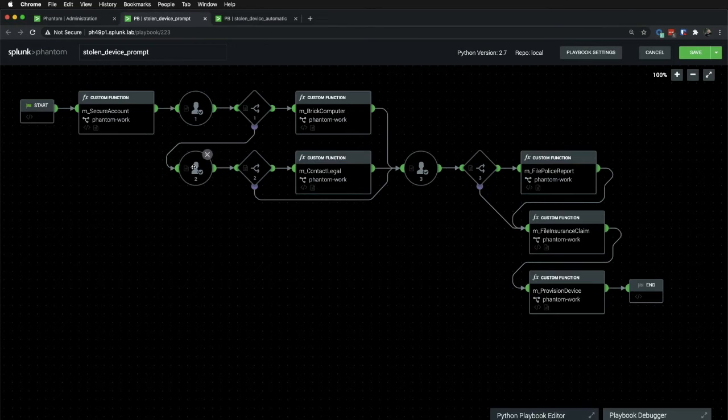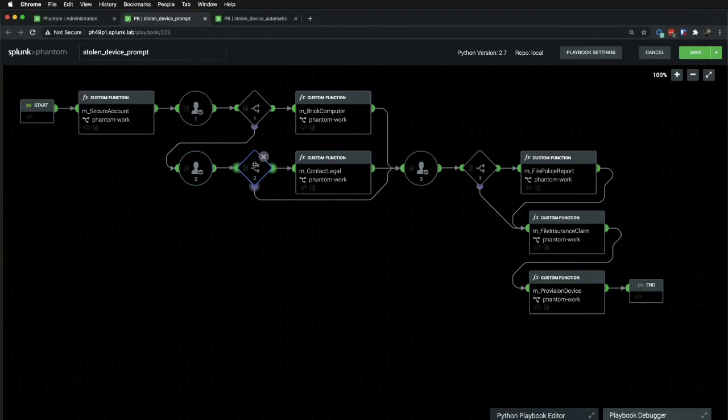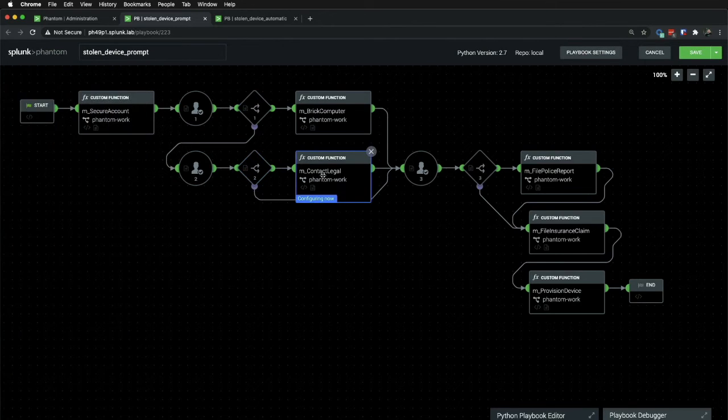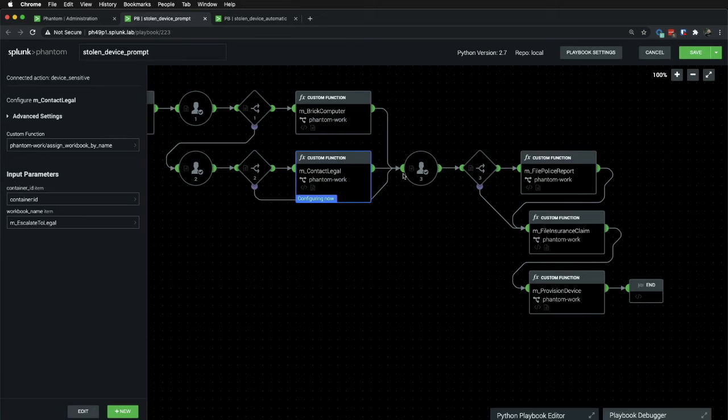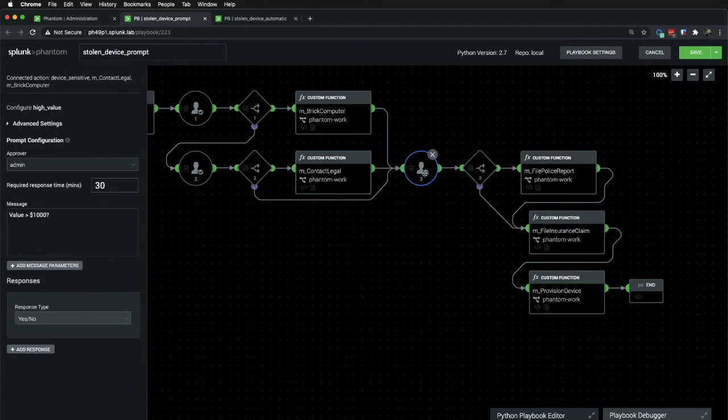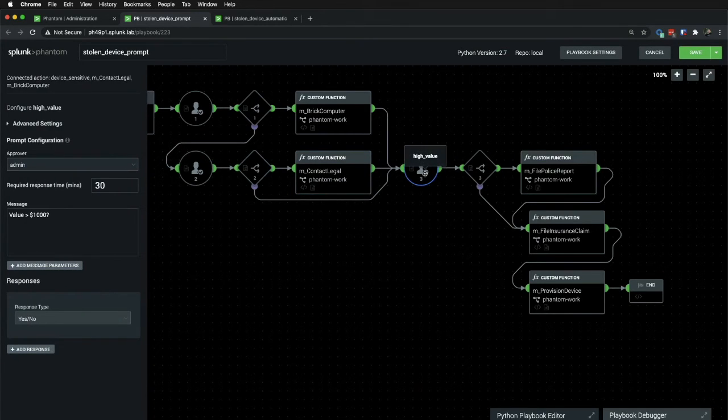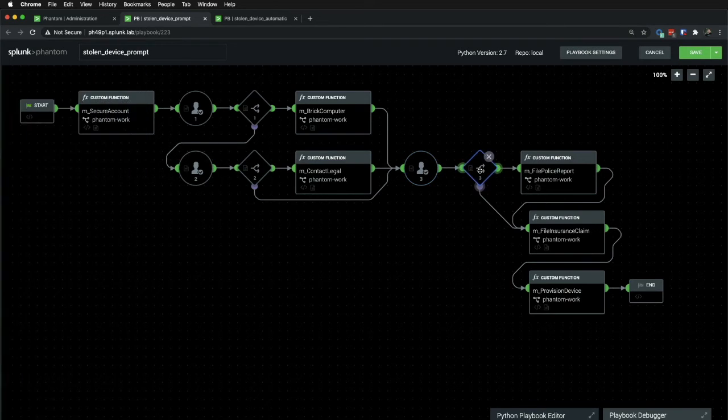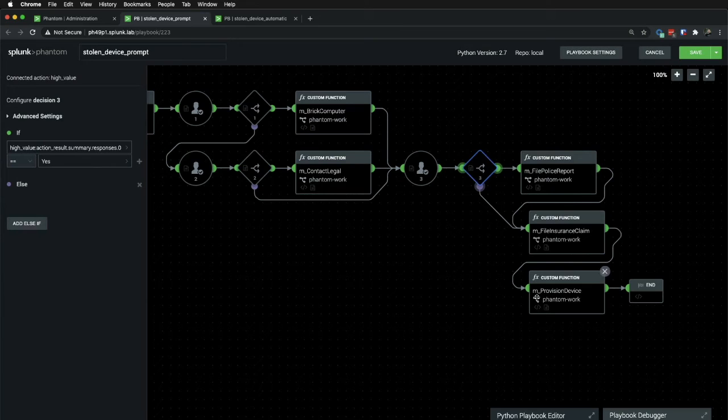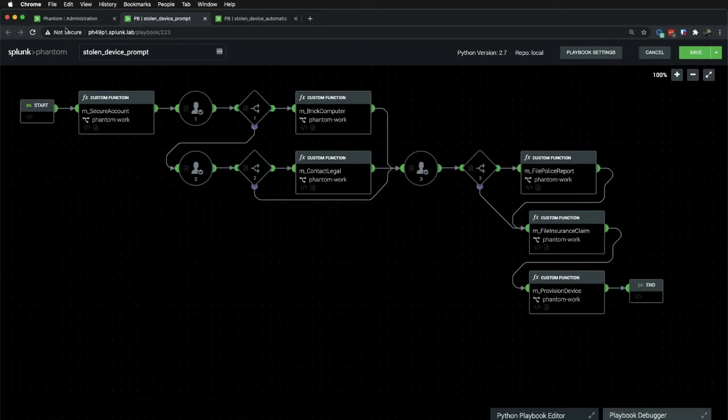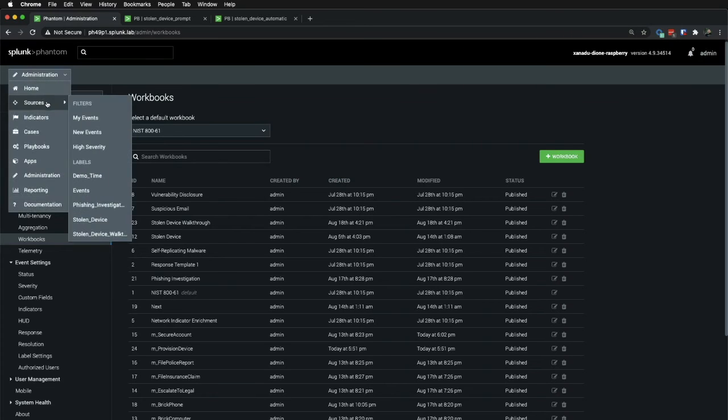So, here we ask, did the device contain sensitive information? Here we determine whether it did or did not. If it does, then we add the contact legal workbook. And if it doesn't, we simply move over to this prompt where we ask the value or whether the value is greater than a thousand dollars. And again, we make a decision based on the answer. And then we add the appropriate modular workbooks as necessary. Let's go ahead and create a demo of this.